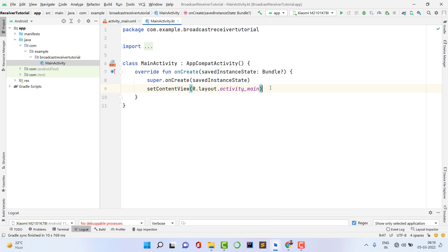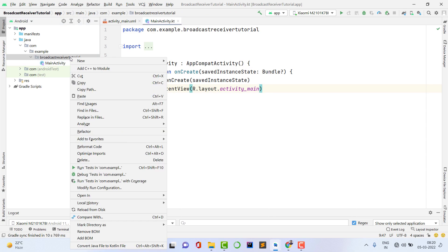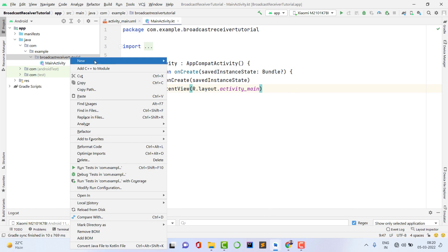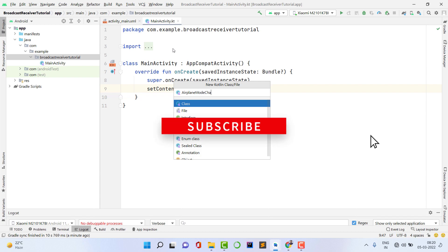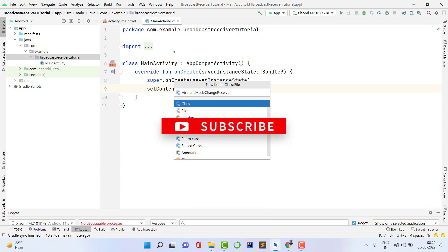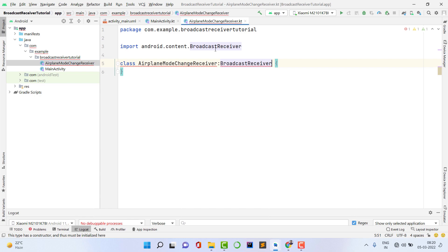To create a receiver, I need to create a separate class. Right-click, then New, then Kotlin Class File. I'll name it 'AirplaneModeChangeReceiver' — you can give whatever name you want. Click OK. This class should extend BroadcastReceiver.